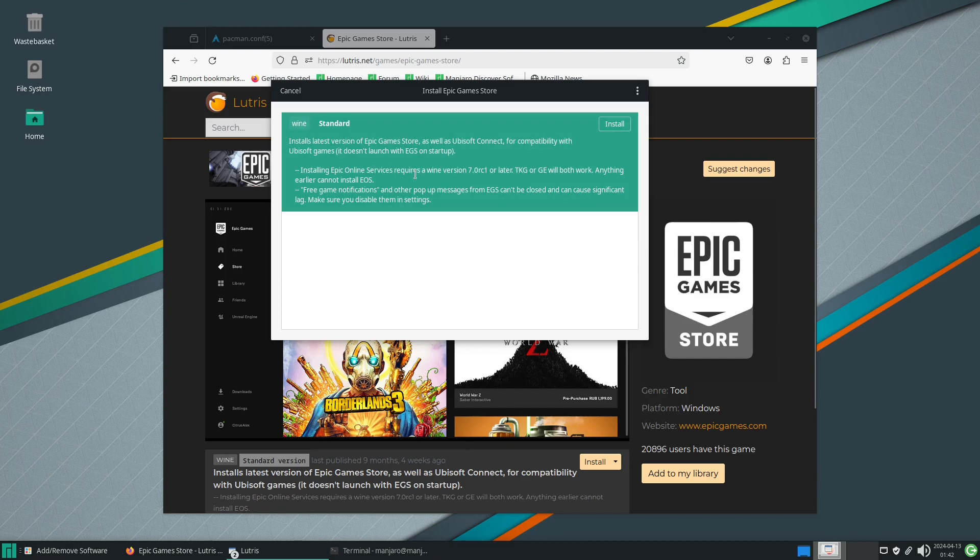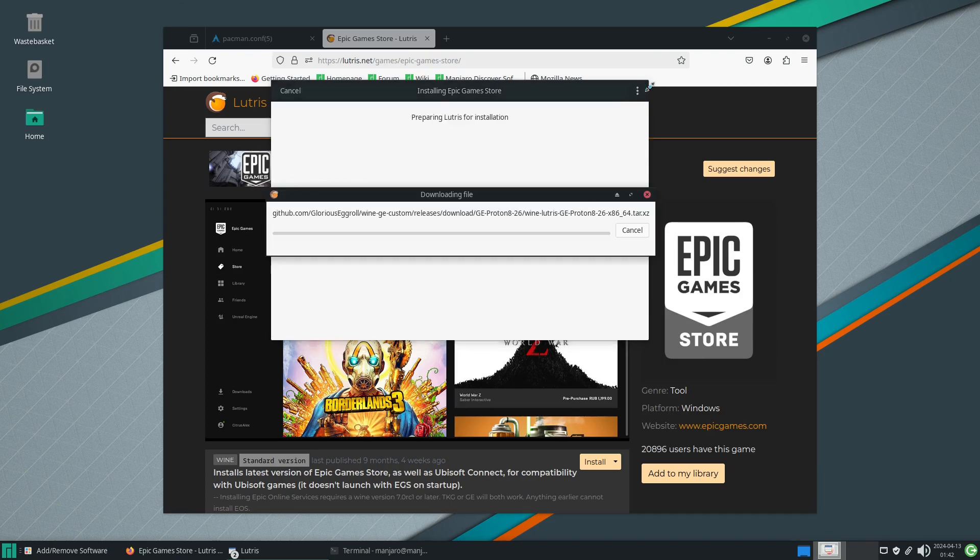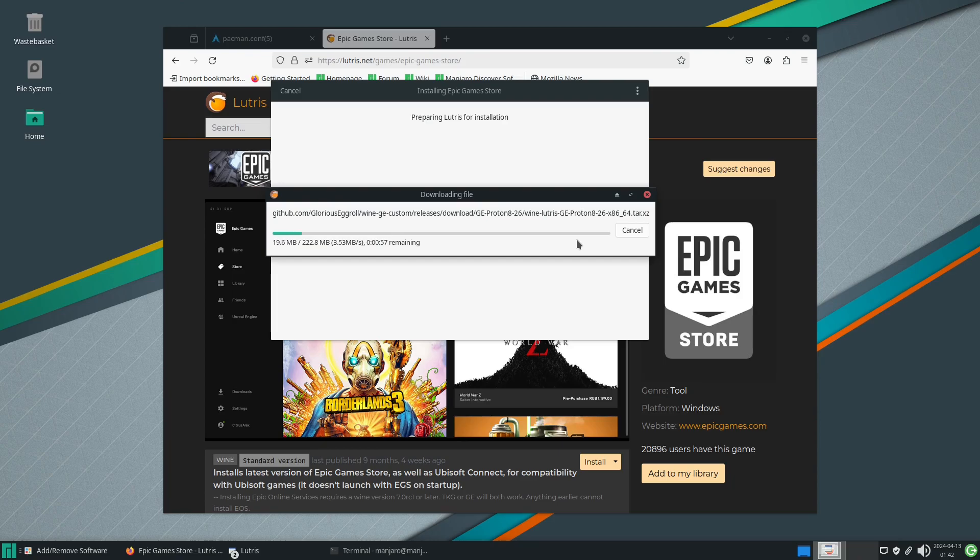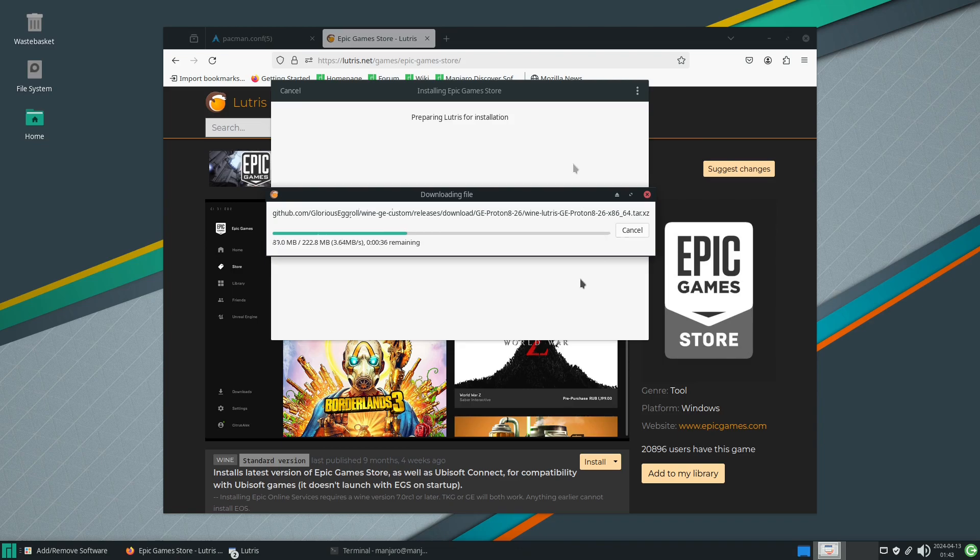Now that this has finished installing all the extra stuff it needs, we just click install. Yes, we will allow lutris.net to open Lutris links. It's downloading a package from Glorious Eggroll's repository for Wine GE Custom, Wine 8.26, 64-bit version.